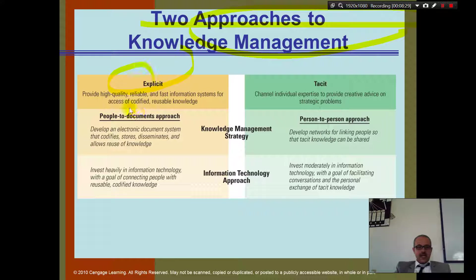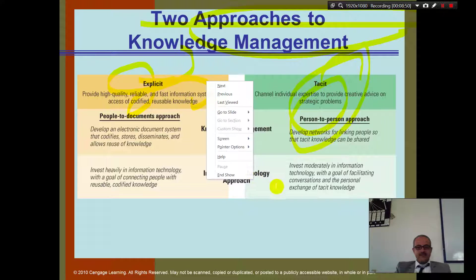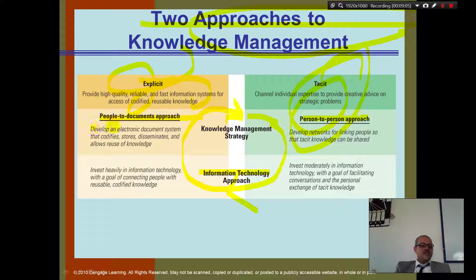To approach knowledge management, you have tacit knowledge and explicit knowledge. Tacit knowledge is knowledge in people's heads. Explicit is when people take it from their heads and document it. The idea is to go in a cycle — information is shared person to person, and then people to document. You need to develop an electronic document system that codifies, stores, disseminates, and allows reuse of knowledge.